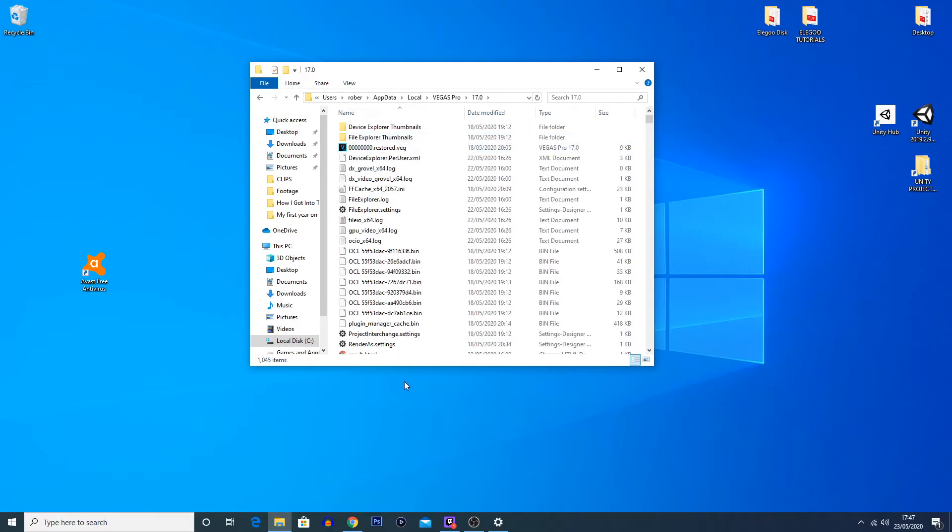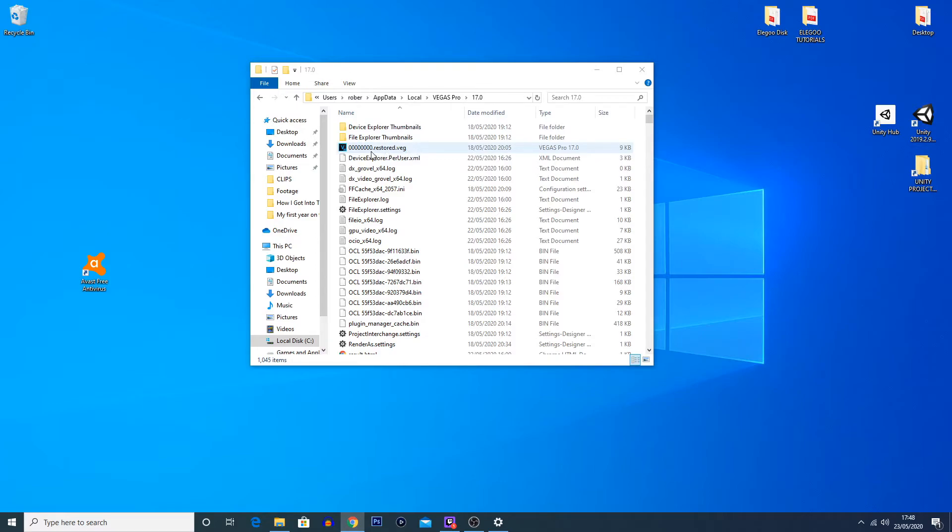If you are using a different version of Vegas Pro, then just click on the relevant version to you. You can see here that I have got a Vegas file straight away. This one is one of the autosave files.